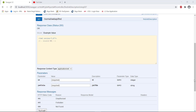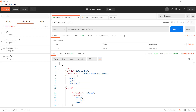Hello everyone. In this video I am going to discuss about query parameters. To explain the concept, let us take an example. In our test application we have a GET endpoint. When we send the GET request, it returns the entire data which is present in the test application.